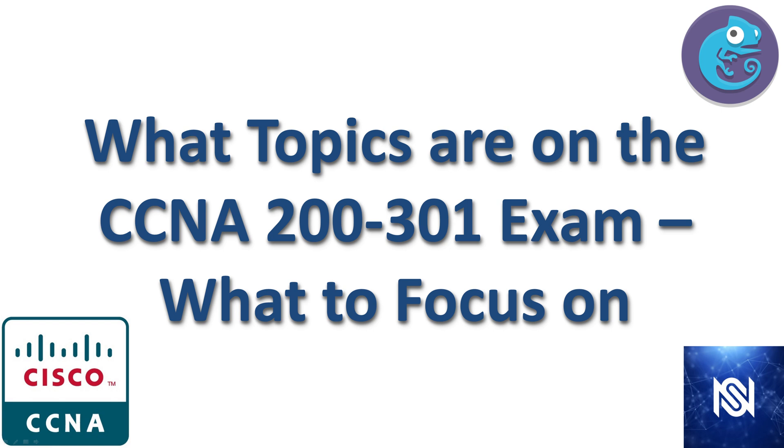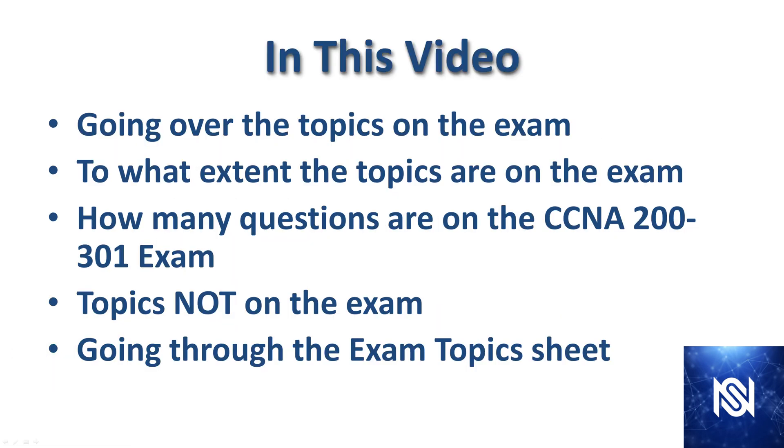Welcome to what topics are on the CCNA 200-301 exam and what to focus on. This video is part of my series called GNS3 Labs for the CCNA exam. In this video I'm going to be going over the topics on this exam, to what extent the topics are on this exam, how many questions are on the CCNA 200-301 exam, what topics are not on the exam, and then we're going to pull up the Cisco requirements sheet and go through the exam topics.